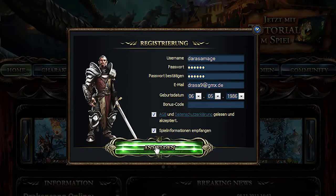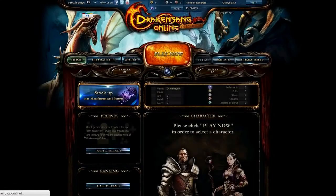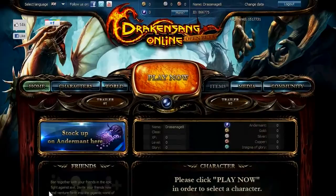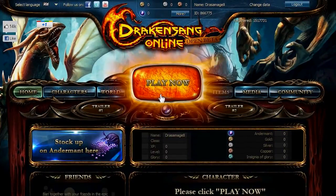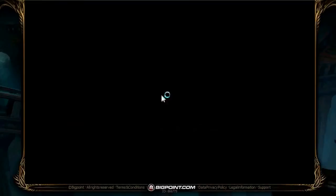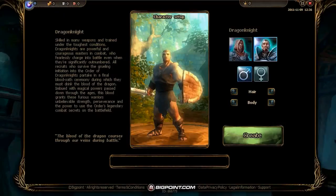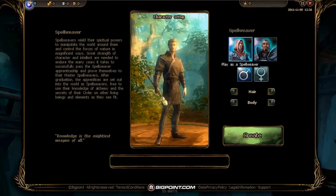Once you've registered your account on our website, you'll be able to choose and create your character class by once again clicking on the big orange button that now shows the words 'Play Now'. This will take you to the character creation page.